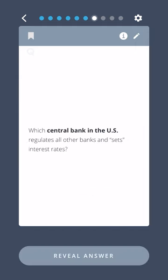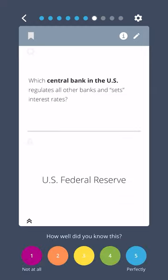Which central bank in the US regulates all other banks and sets interest rates? The US Federal Reserve.